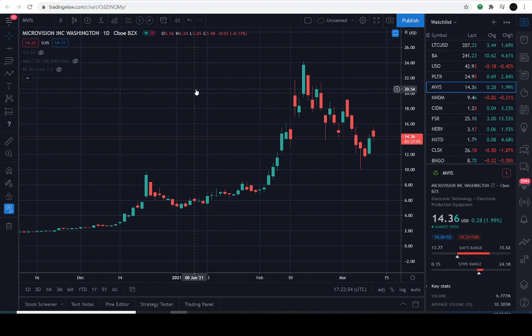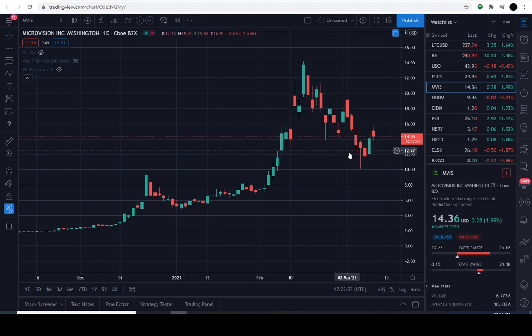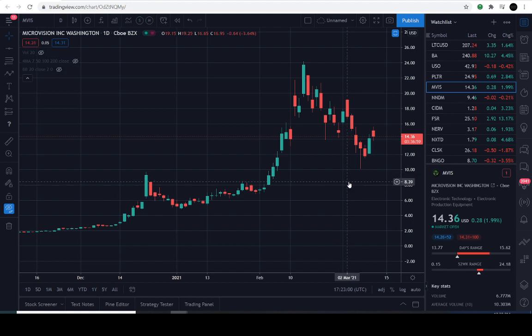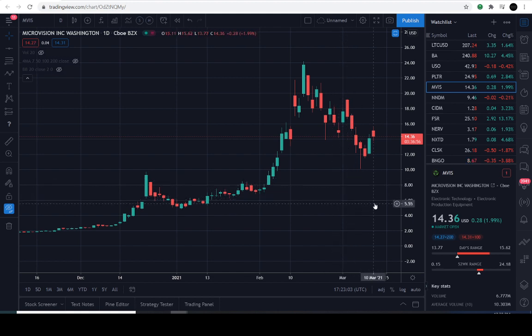Today is March 10th, 2021, and the current price of MicroVision stock is $14.36, up approximately 1.9% for the day.